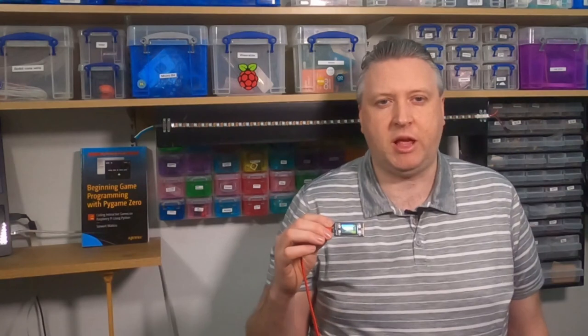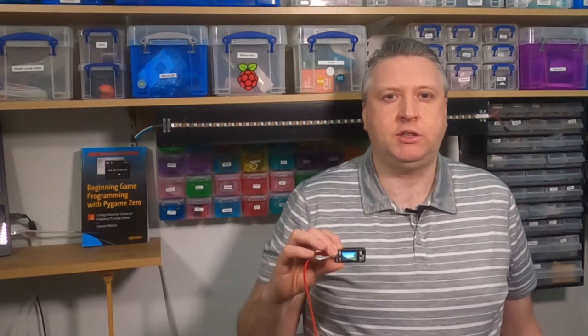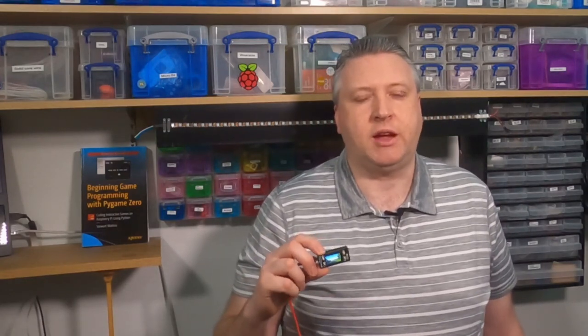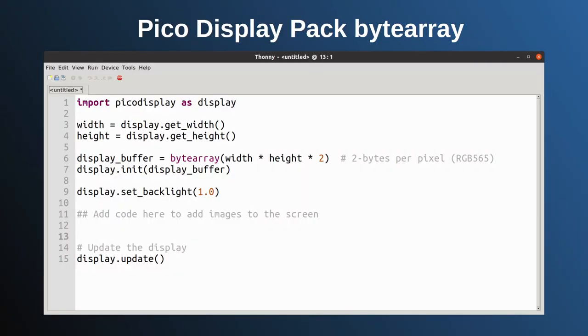Using the Pico and the display pack, there are some significant challenges due to the amount of memory, the amount of flash memory, and the processing capability of the Pico. But I'll show how I was able to use a computer to pre-process the image files to make them easier to use on a Pico.